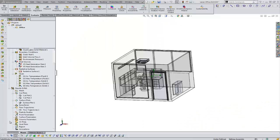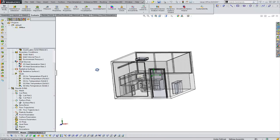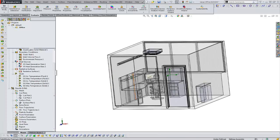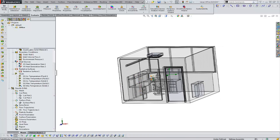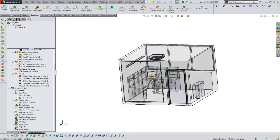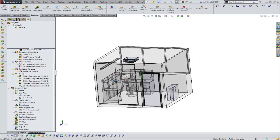Hi, Tim Roberts, Application Engineer with GoEngineer. This demo is going to discuss some of the comfort factors that you can plot with the HVAC module.